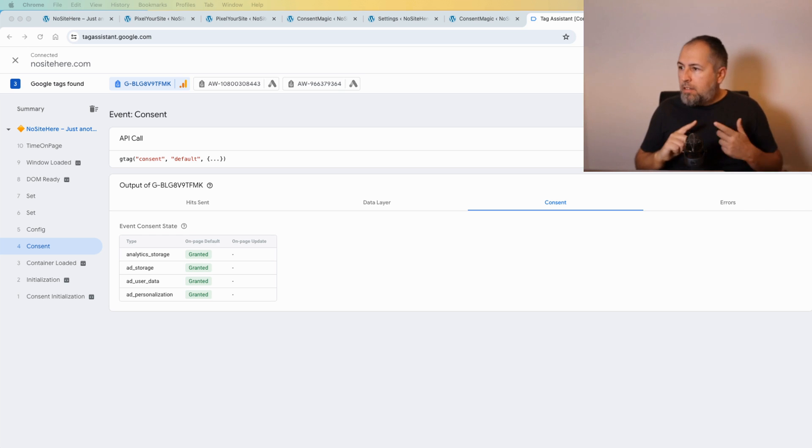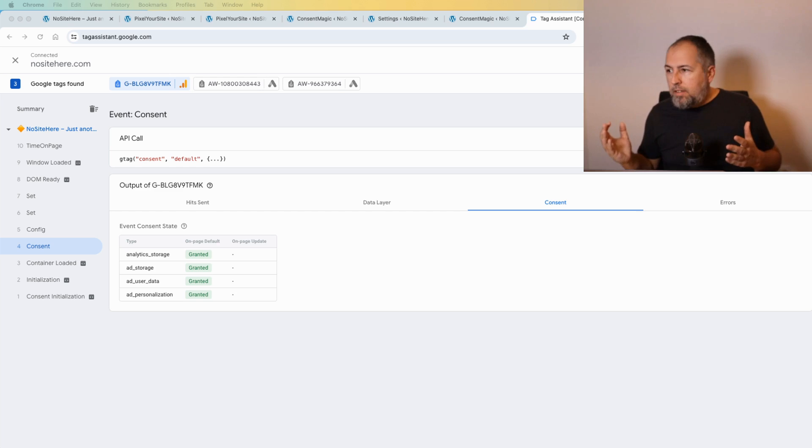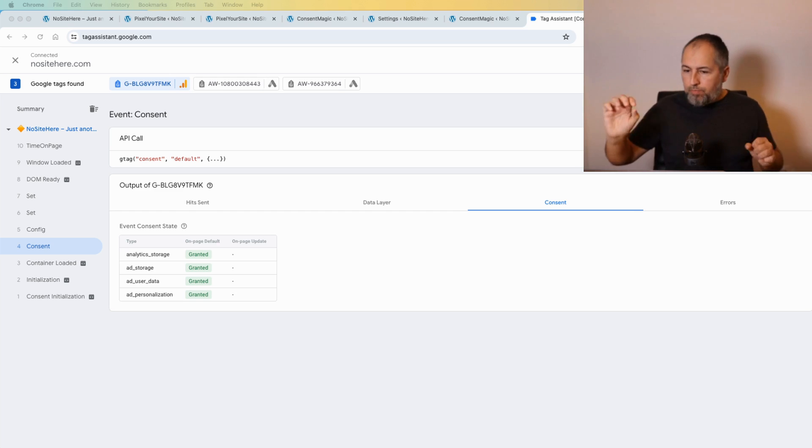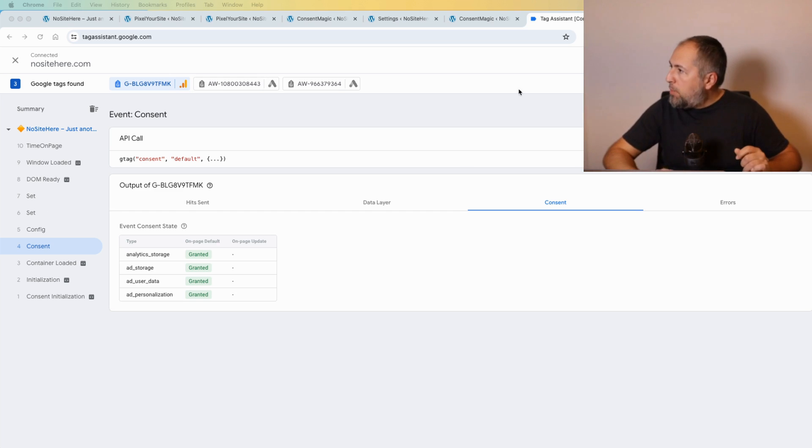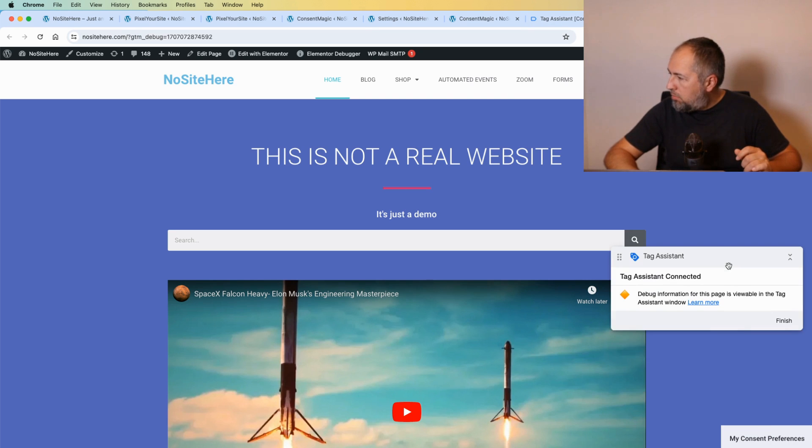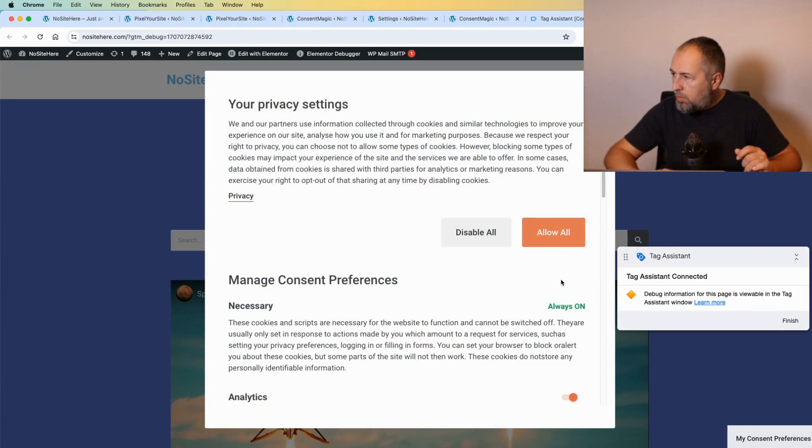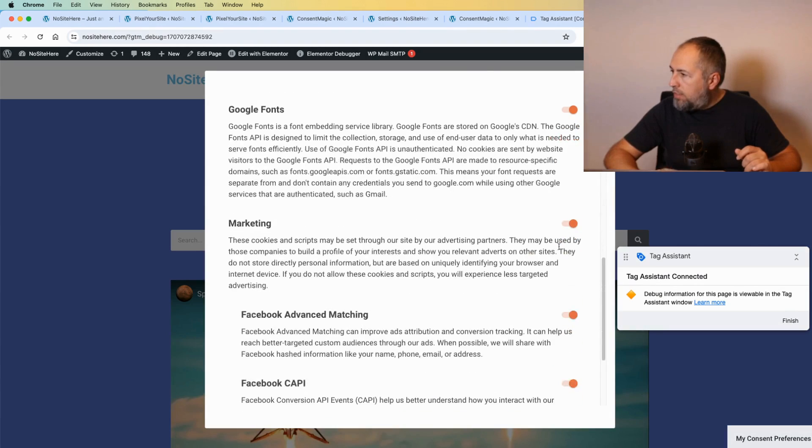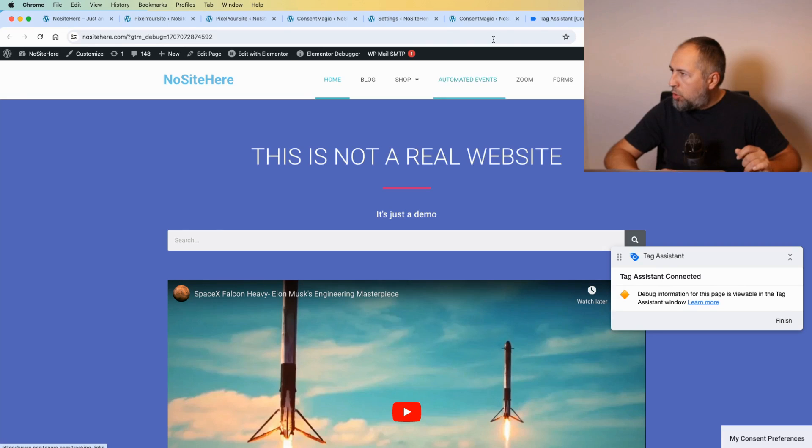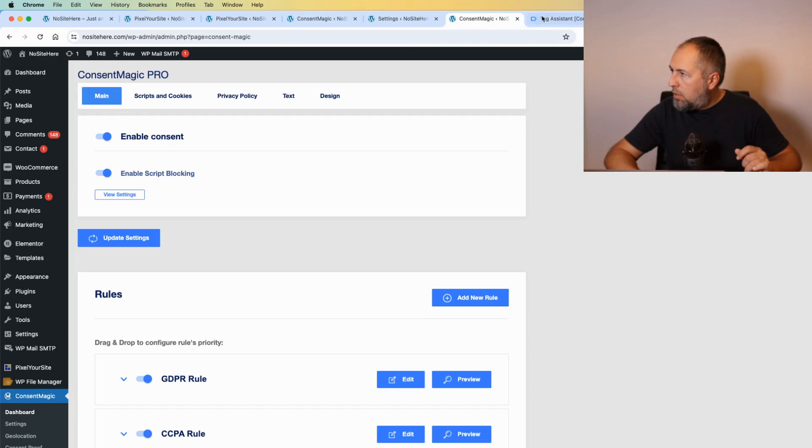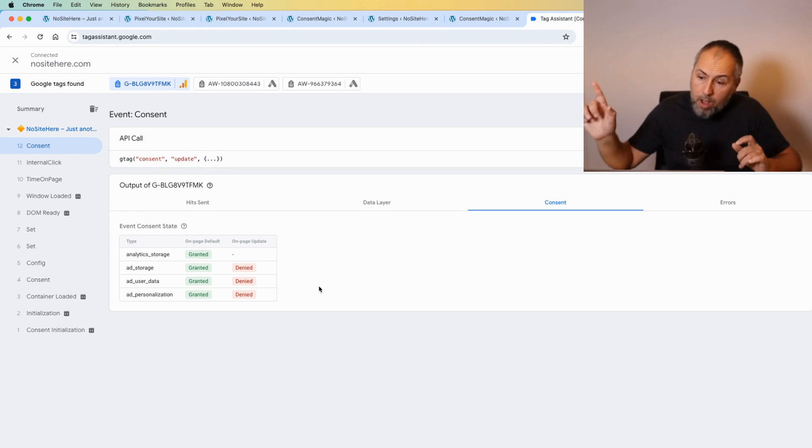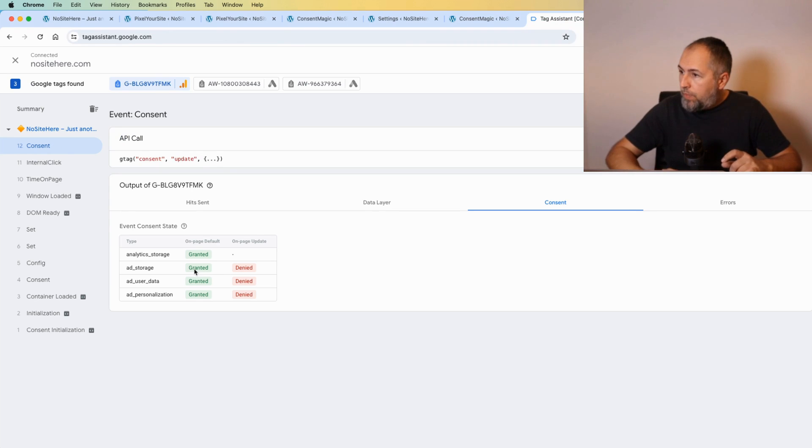Now I can go to my website and change something. Let's say I will disable marketing, confirm choices, go back to Tag Assistant.